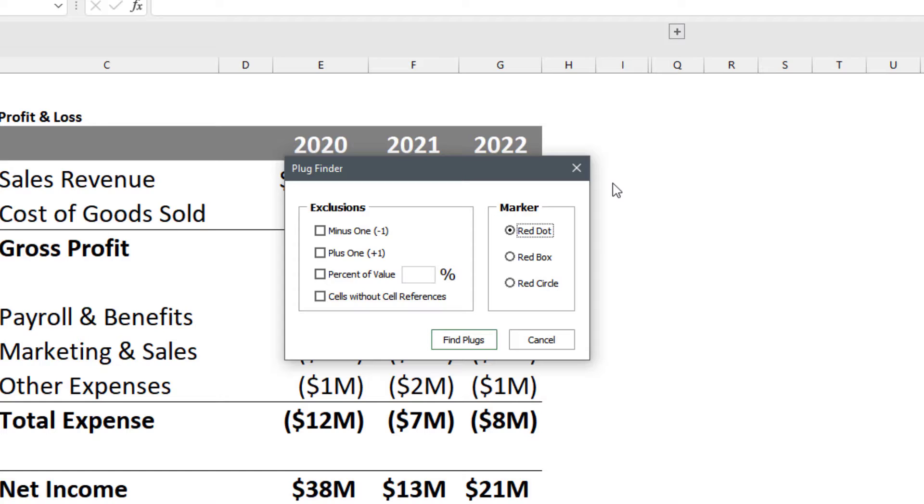So this would be more of a formula like equals one plus one instead of equals A1 plus one. Also you have a few marker options for what you want to use to flag cells that are found with plugs in them. You've got red dot, red box, or red circle as your options there.